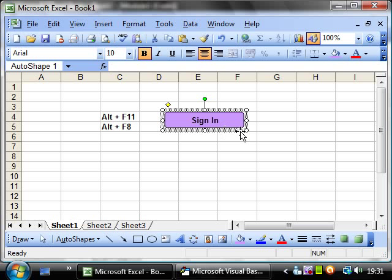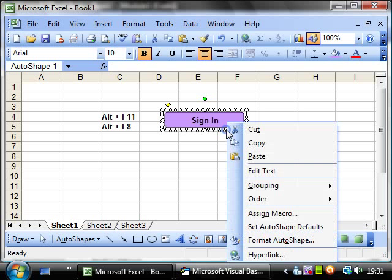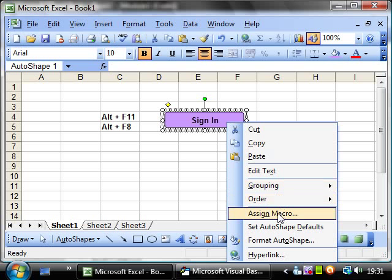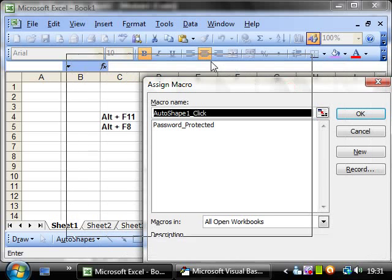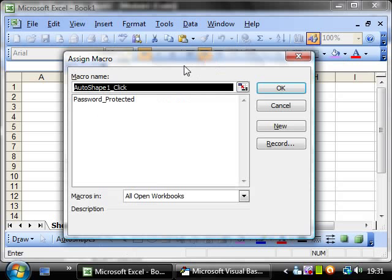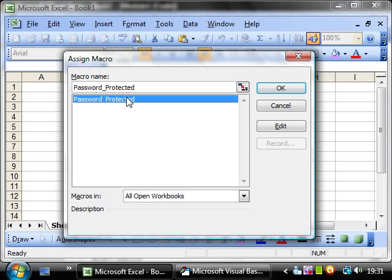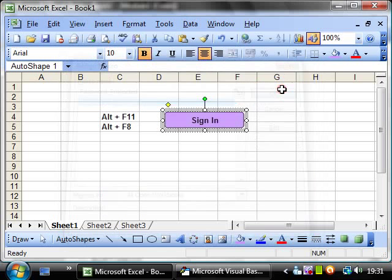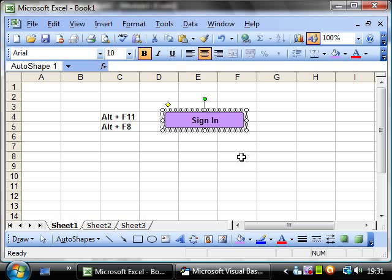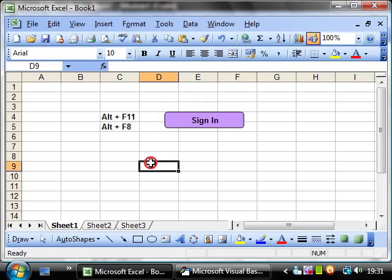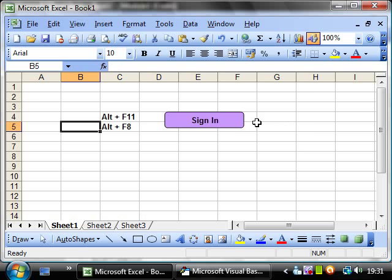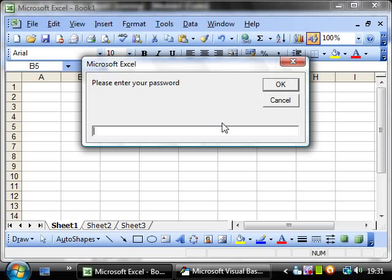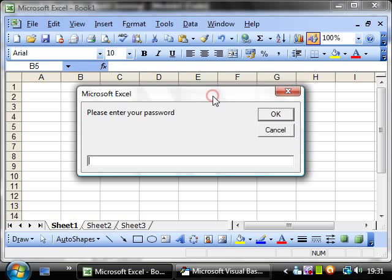And then if you right click on here and go to Assign Macro, this brings up a similar pane to Alt F8. And you just click on the macro you want it to run and then press OK. And then deselect the macro by clicking off into a cell. Then you'll notice, now when I hover over this box, it comes up with the little hyperlink hand. So if I click that, then my macro starts to run.